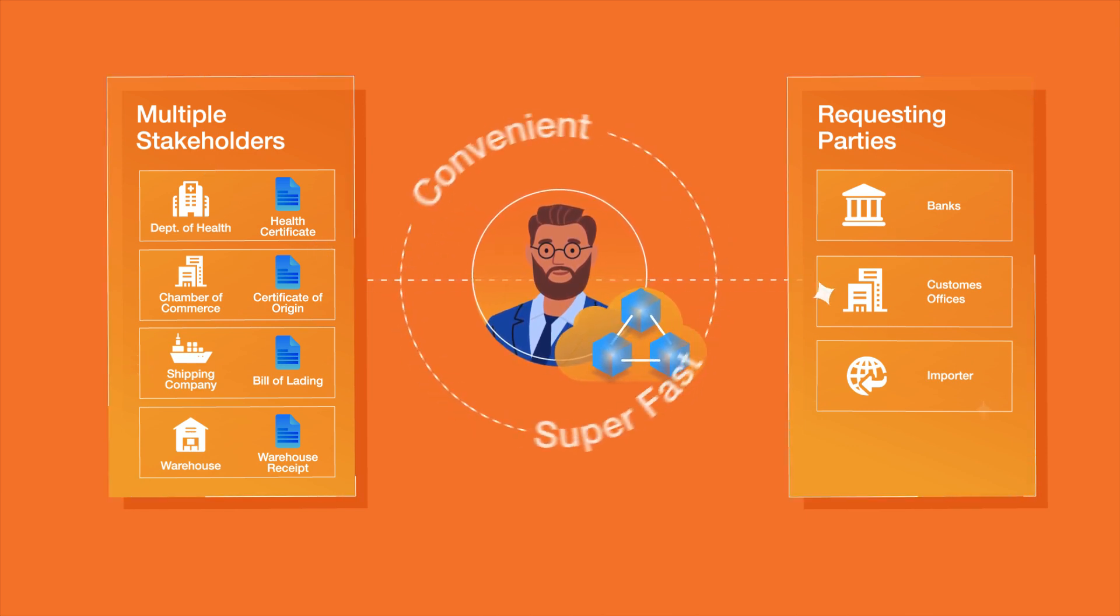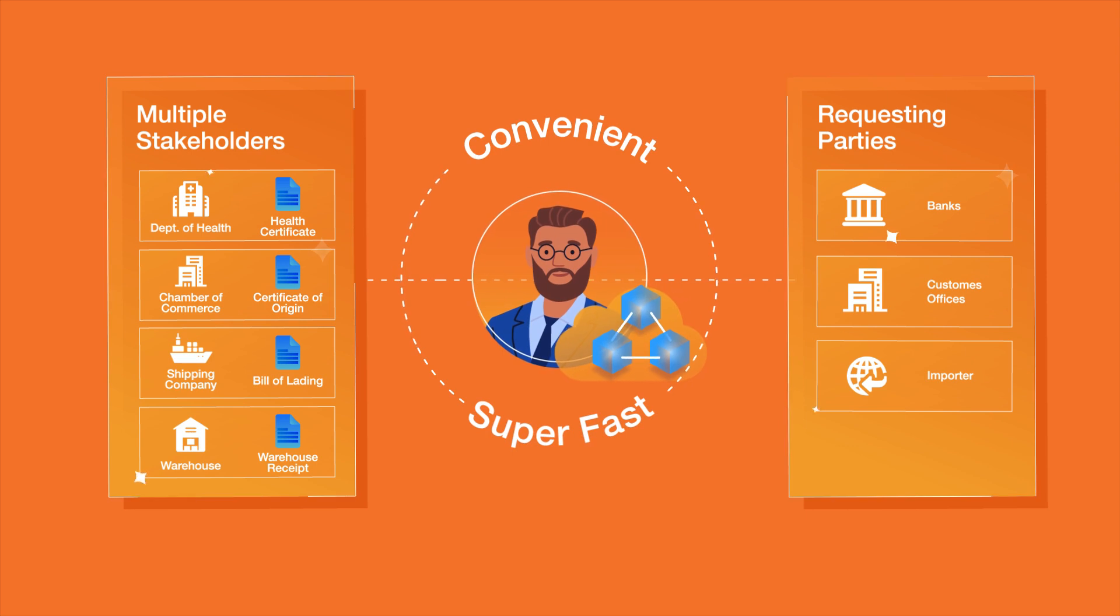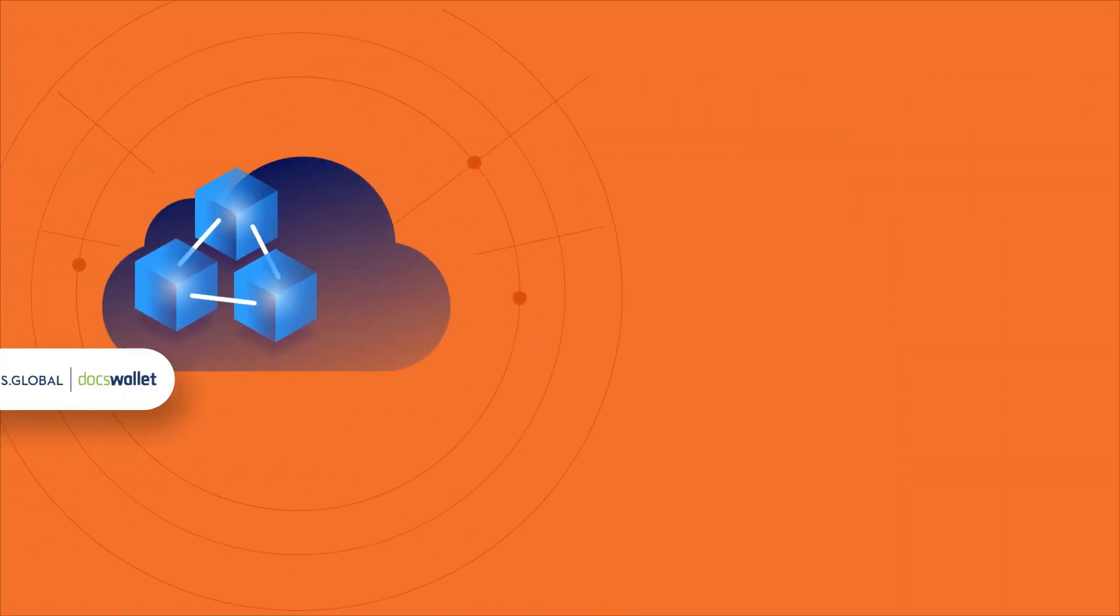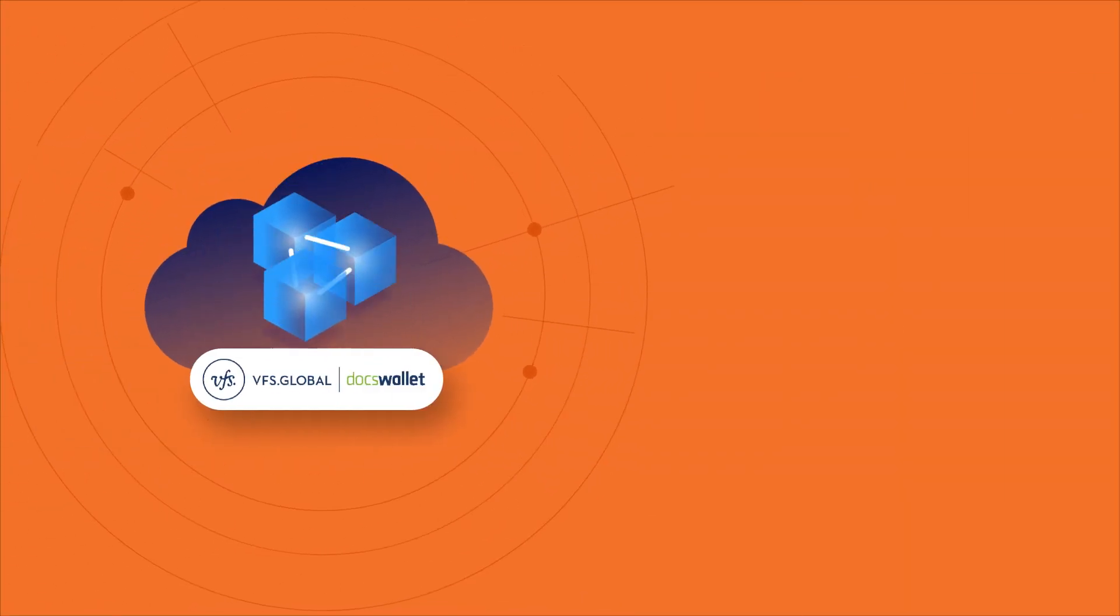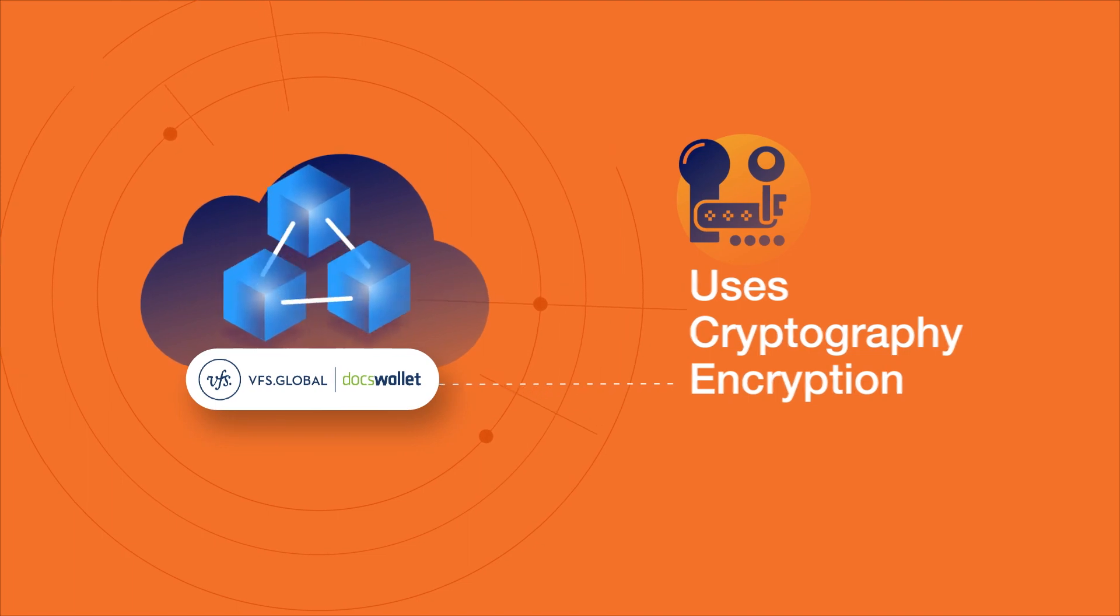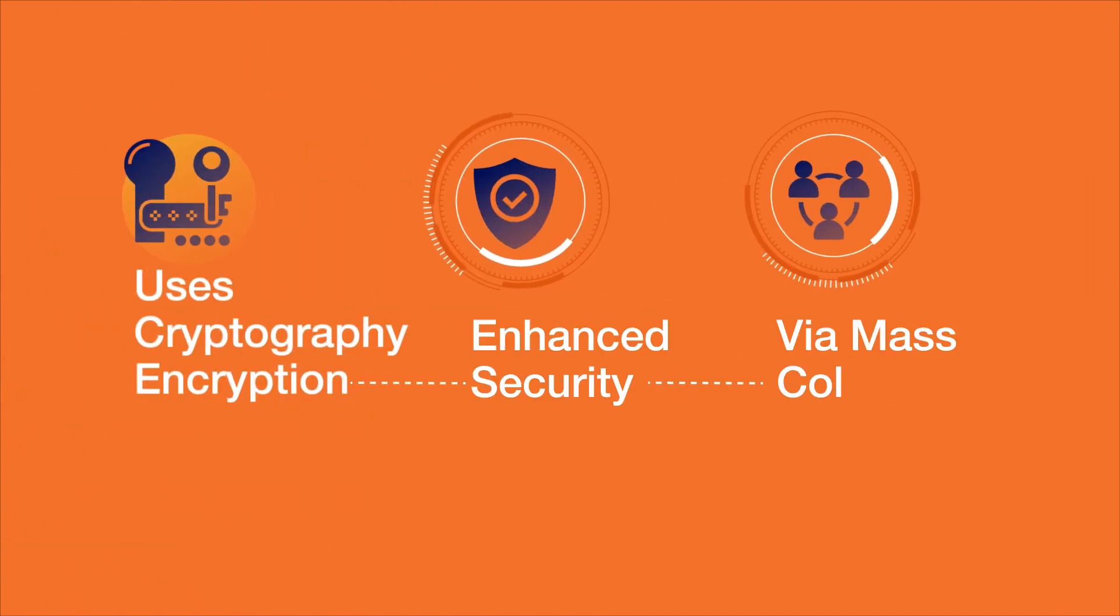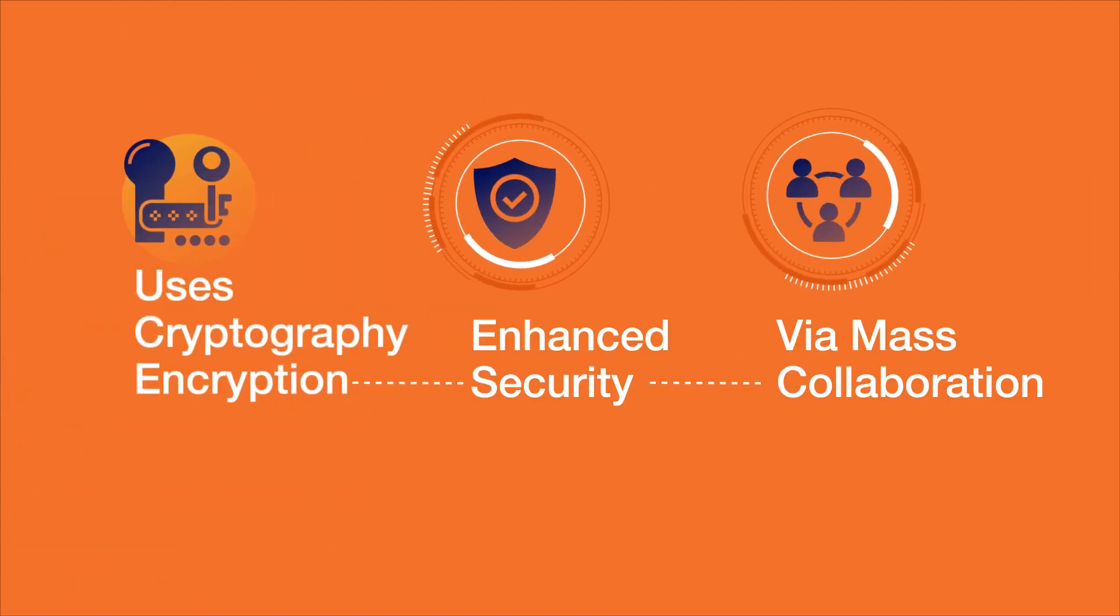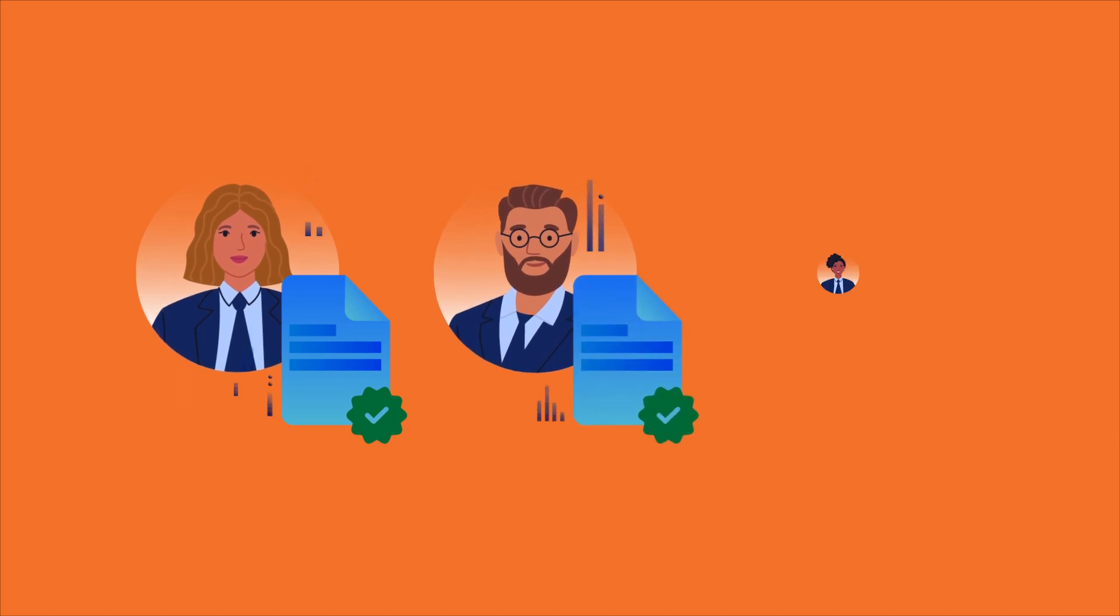The blockchain technology involved in DocsWallet uses cryptography encryption, where security is enhanced via mass collaboration. Anyone can verify and audit transactions independently.